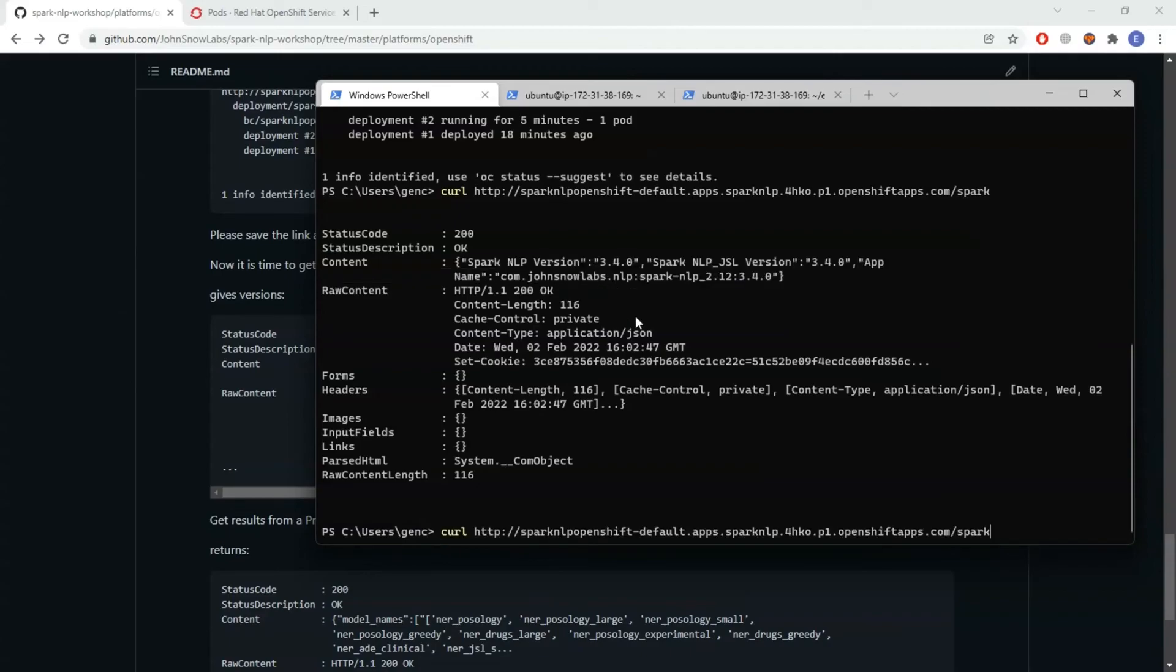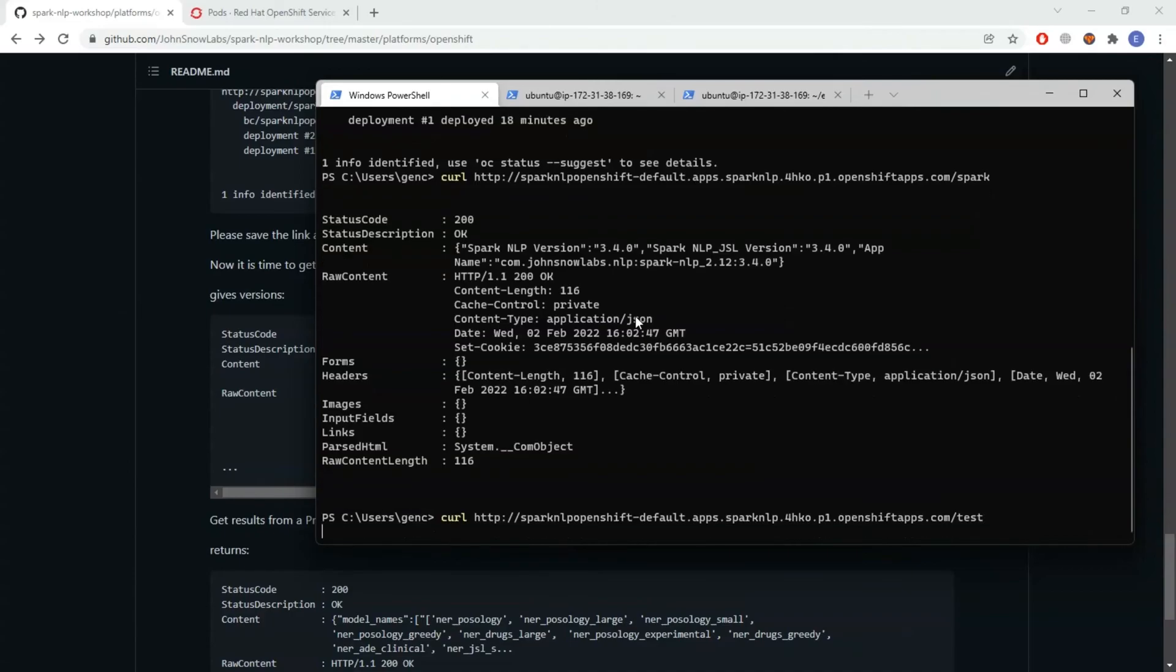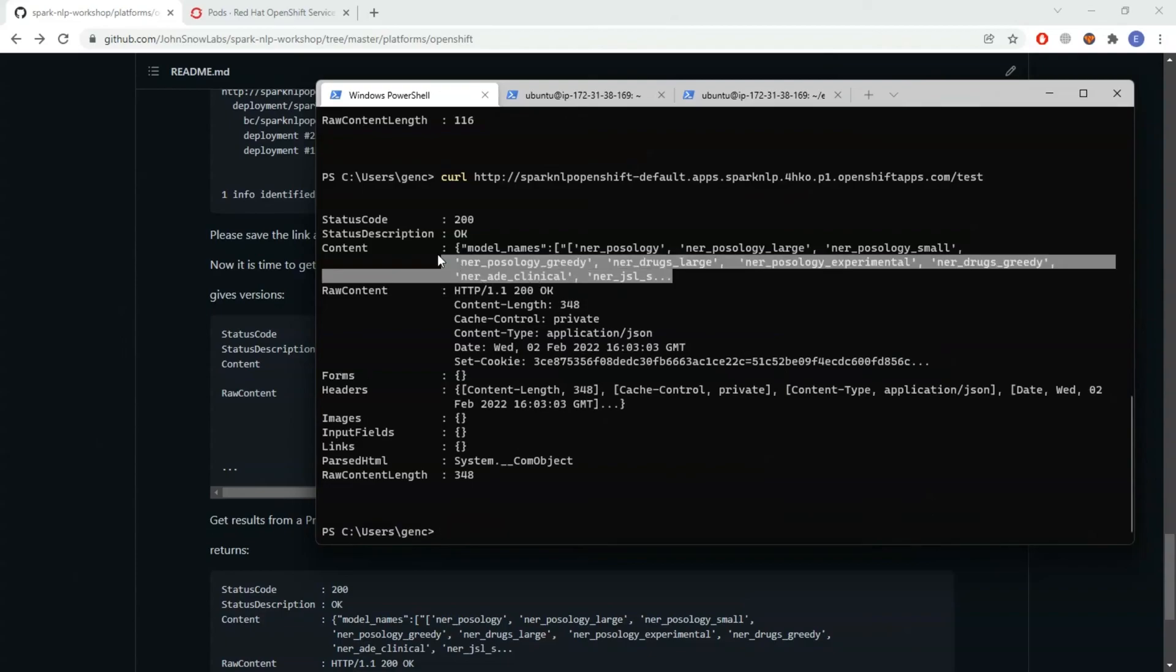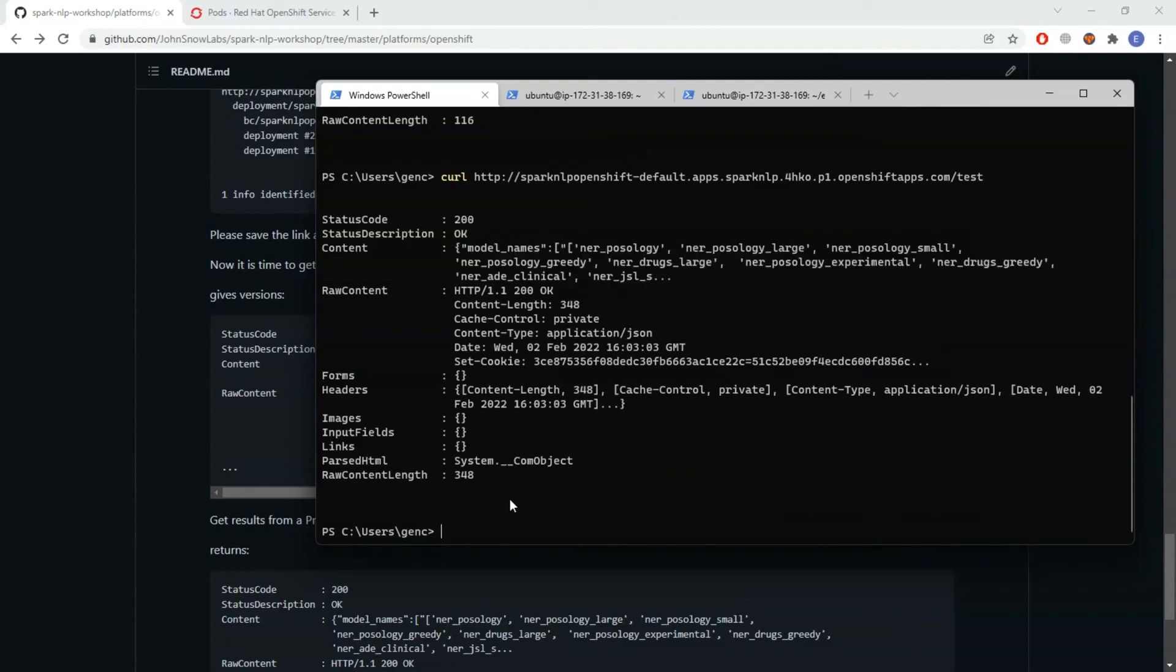Let's check the pre-trained pipeline. That pre-trained pipeline function. And when we curl it, it is returning the available NER models. This is working smoothly.